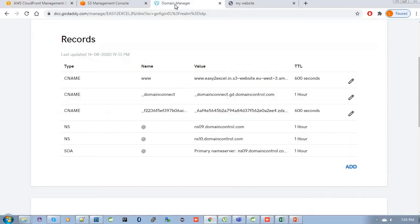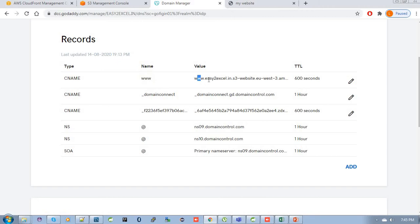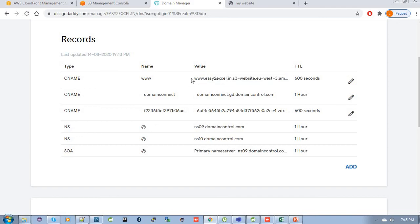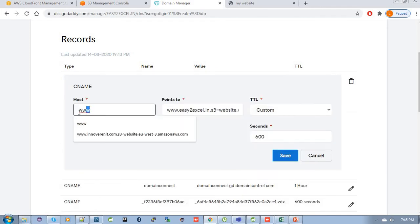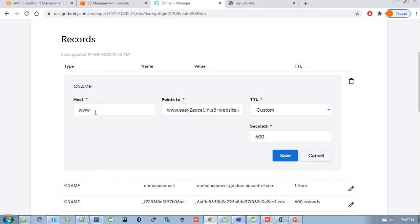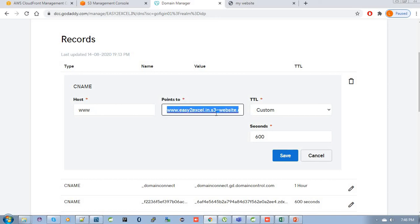For this, just go to your domain manager. I am signing into my domain manager. Here you can see in the www record, I have already pointed it to the S3 bucket endpoint URL because it was HTTP. But now I am going to make this URL HTTPS. So instead of S3 bucket endpoint URL, please edit it. This is my subdomain for easytoexcel.in: www.easytoexcel.in. The host is kept as it is. Instead of the S3 bucket endpoint URL, you have to put the CloudFront distribution domain name because we are going to make this website secured.